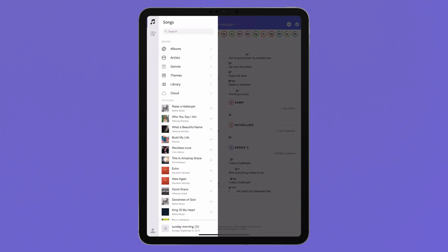You and your team can access all of those charts on your mobile device in the Chart Builder app. And now you can access the charts that you've created in Multitracks Cloud as well.